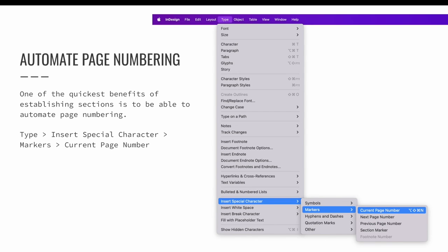Creating sections is only half the battle — now we want to actually use the settings. One of the quickest benefits of establishing sections is being able to automate page numbering. In this example, I only want page numbering on the short story pages and the references section; the rest of the pages will not display any page numbers. Automated page numbering is added in InDesign using a marker. You can add page numbering via the Type menu: with an active text cursor blinking, choose the Type menu, Insert Special Characters, Markers, and Current Page Number. This can be added to a parent page so that the page numbers are added to all pages quickly, or done on each page individually, depending on your needs.